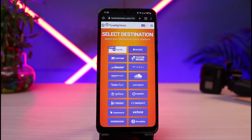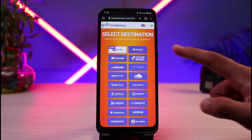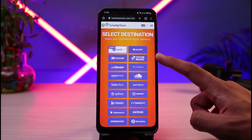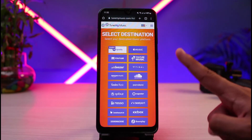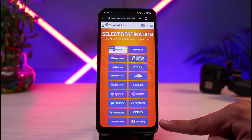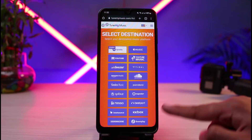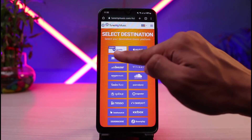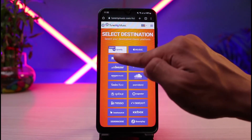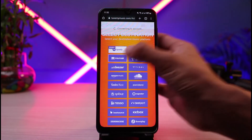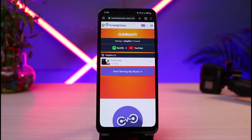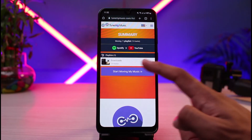Now select the destination — which music platform you want to import your music to. You can select YouTube Music, Apple Music, SoundCloud, Amazon Music, and more. In my case, I'll select YouTube to import all of these playlists onto my YouTube account.